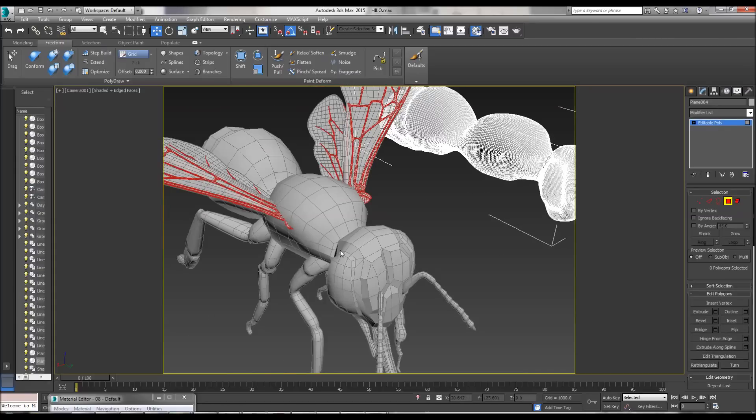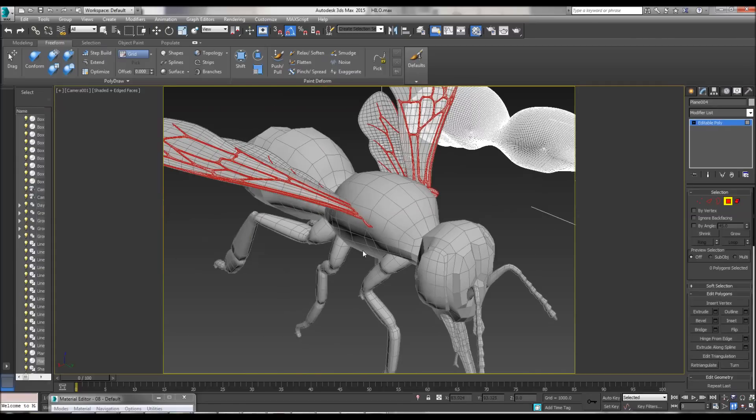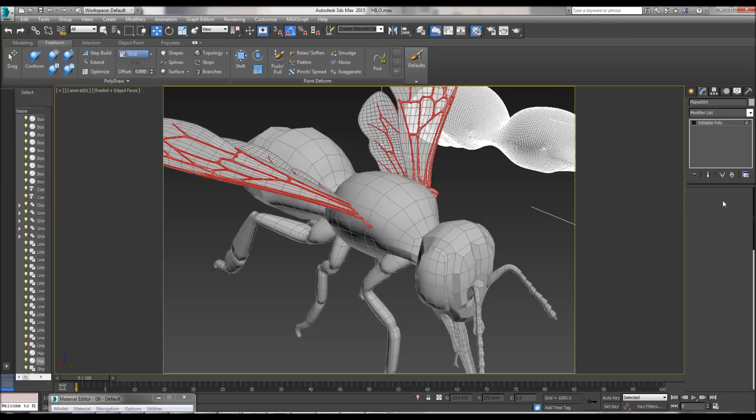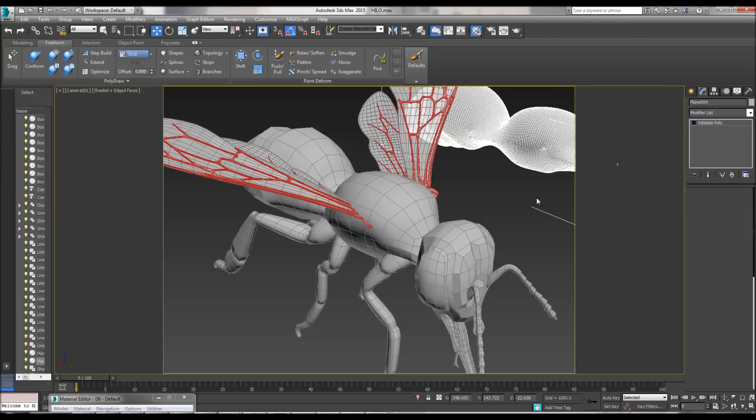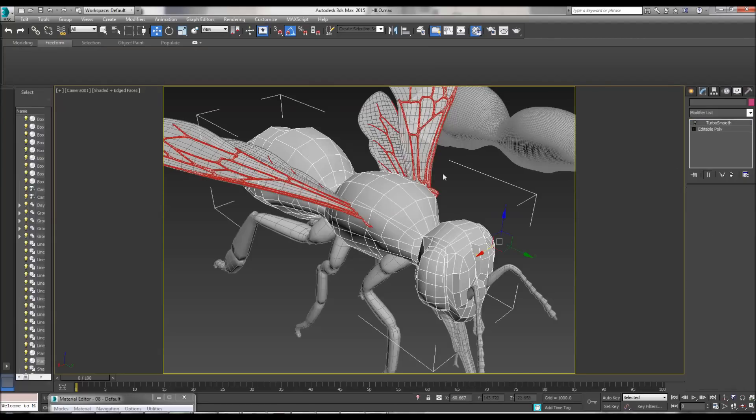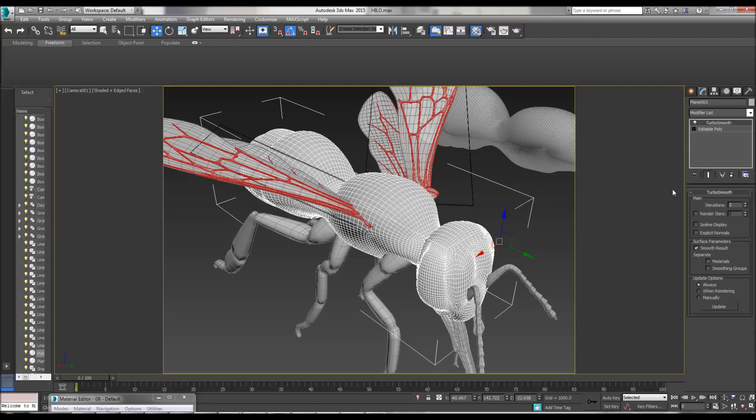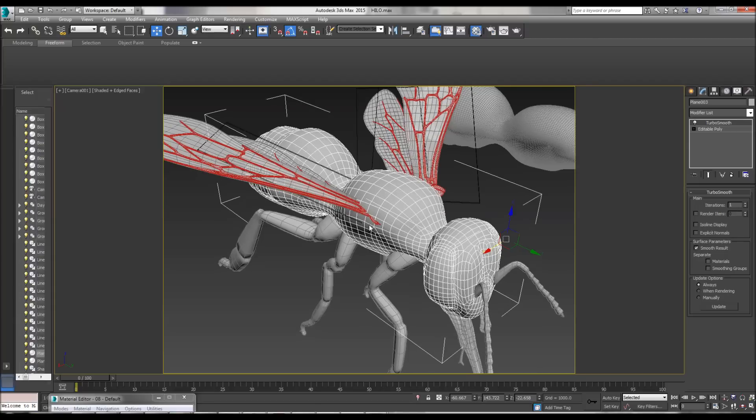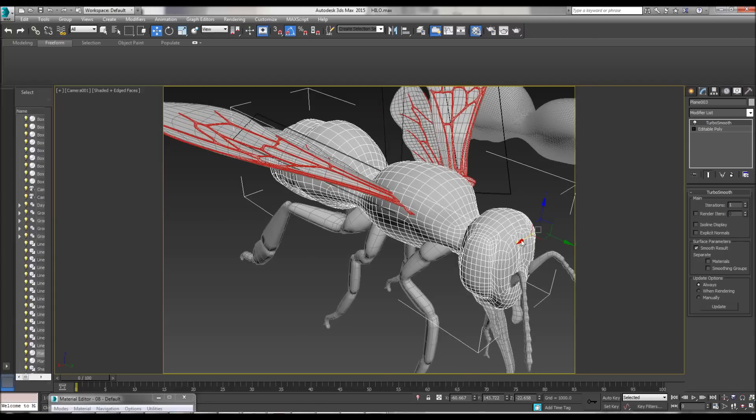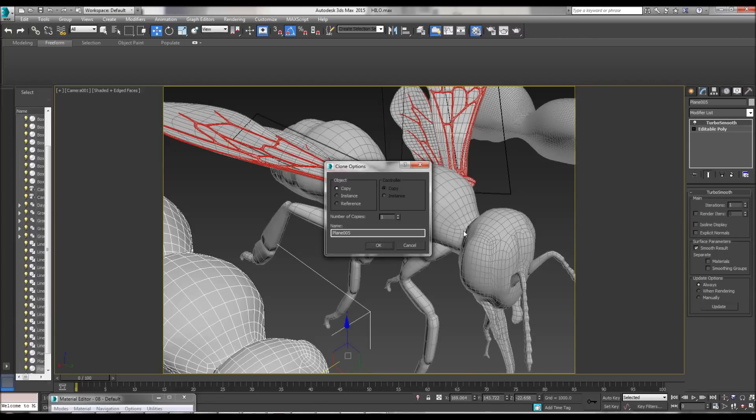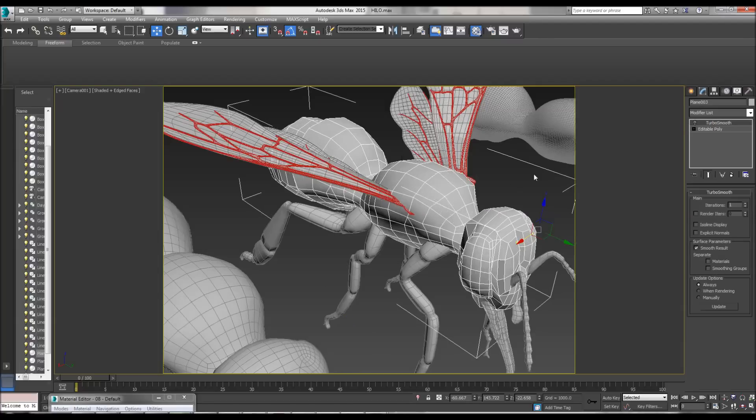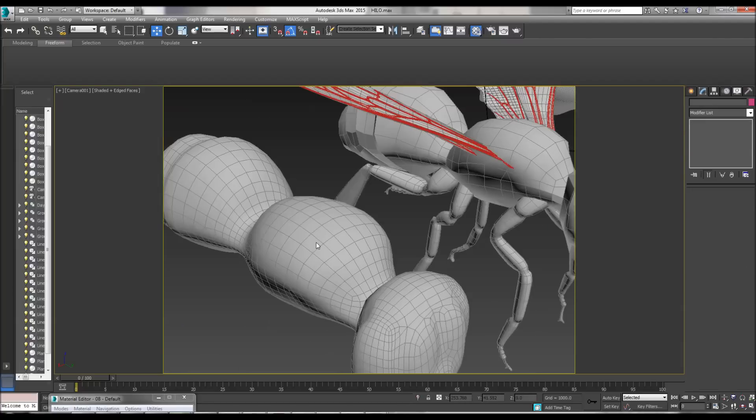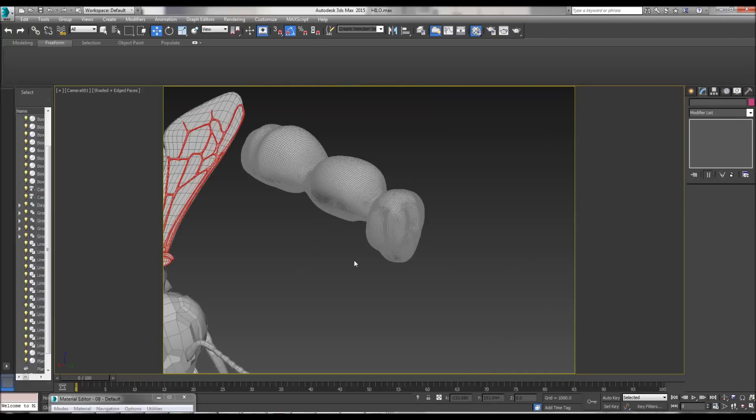So my advice to you, and many other people say this, is start low poly, go high poly. With low poly, remember to keep the original mesh. So if you advance the polygons, if you have the original mesh to go back to, or if you make a mistake, you can go back to it as well.